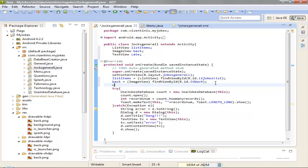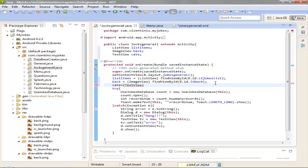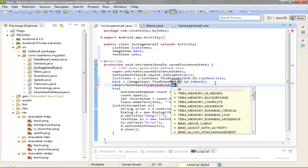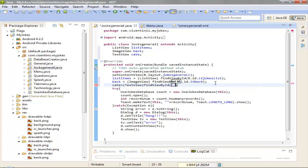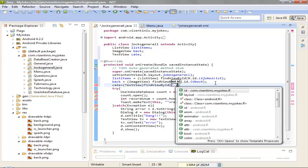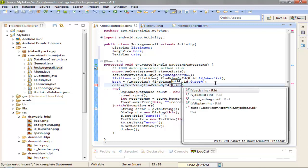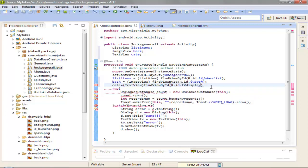Enter, and the last one. Category, this will be equal with text view find view by ID again. R.id dot display, semicolon, and I think we are ok.